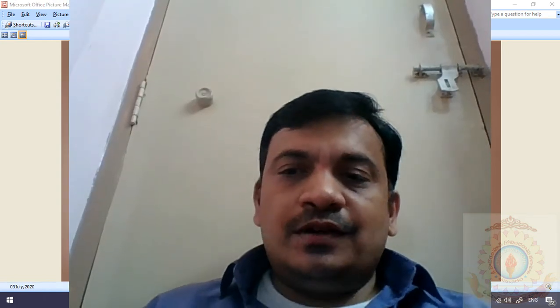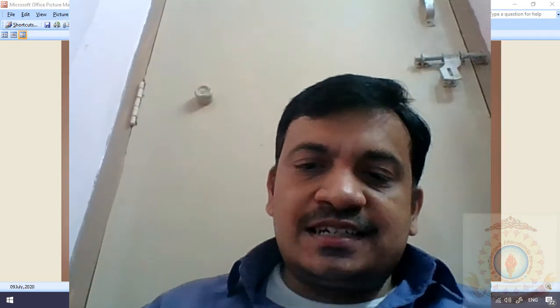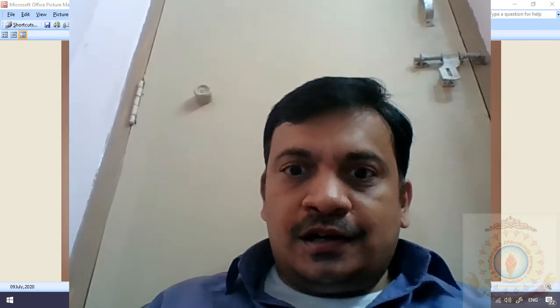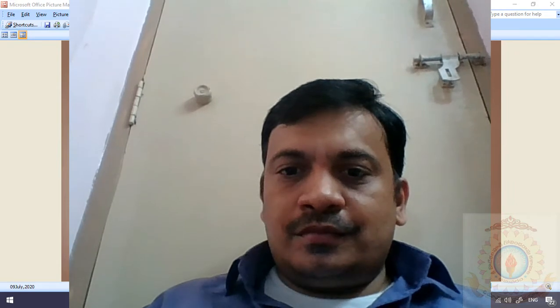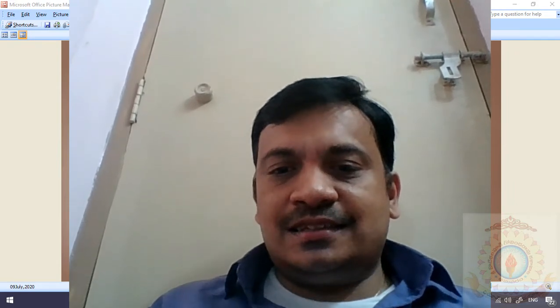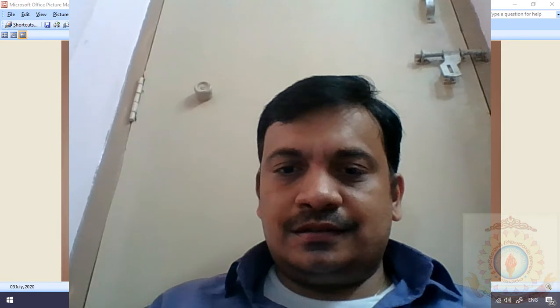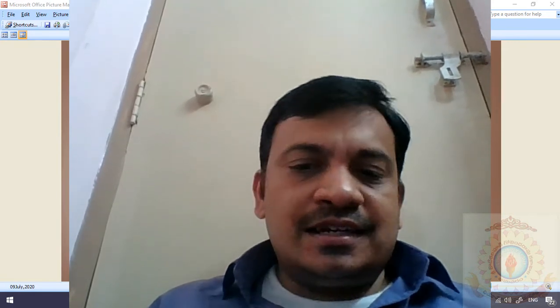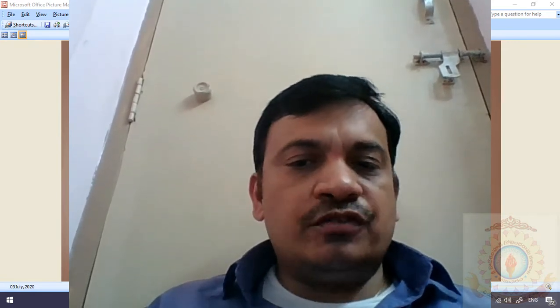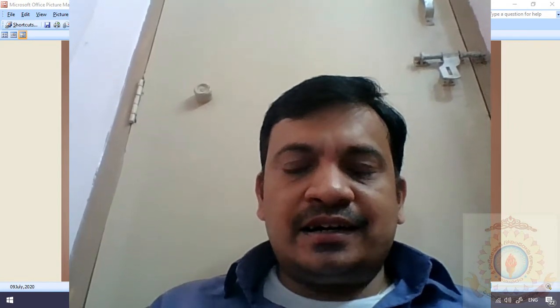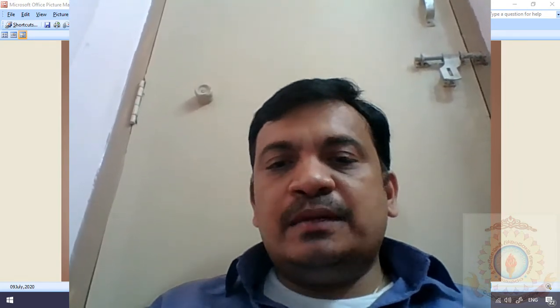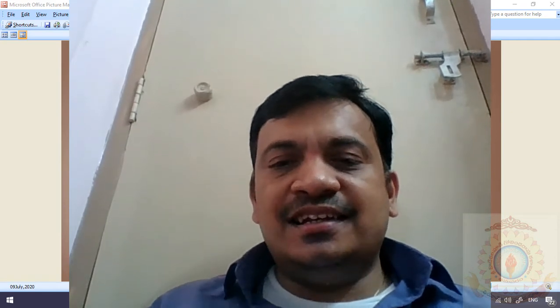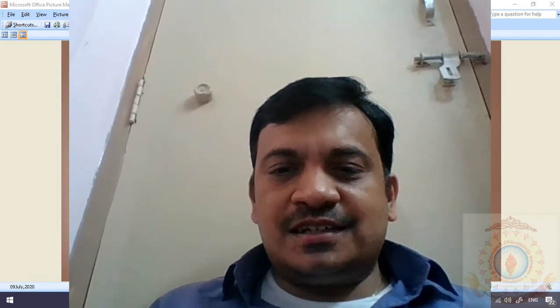Good evening everyone, welcome to this session. Today is the last session in the ICT lecture series. In this session I want to cover two different tools - one is meant for screen recording, another one is meant for making animations easily. Let us start the session.